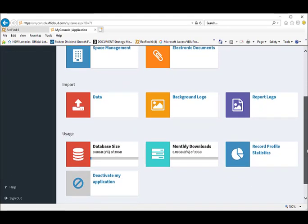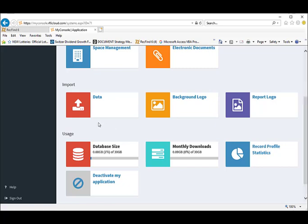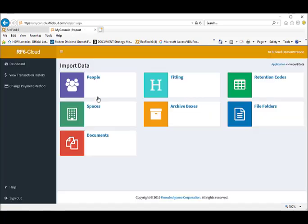Let's now look at the import functions. All your metadata plus your logos so you can personalize your RF6 cloud application. We import data about people,